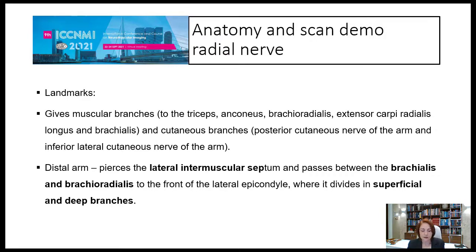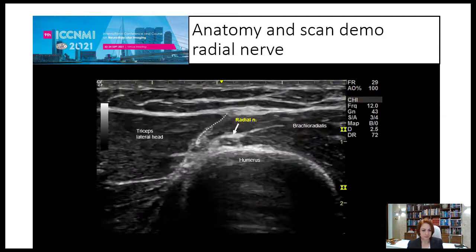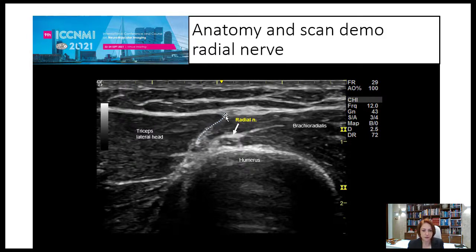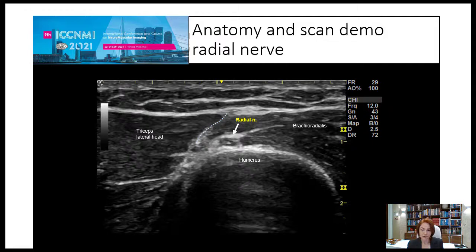In the distal part, the nerve pierces the lateral intermuscular septum and passes between the brachialis and brachioradialis to the front of the lateral epicondyle, where it divides into superficial and deep branches. Here you can see the exact moment when it pierces the lateral intermuscular septum, between the triceps lateral head and the brachioradialis muscle. From this point on, the deep brachial artery separates from the nerve and no longer accompanies it.